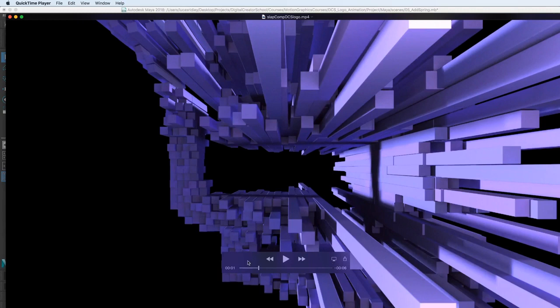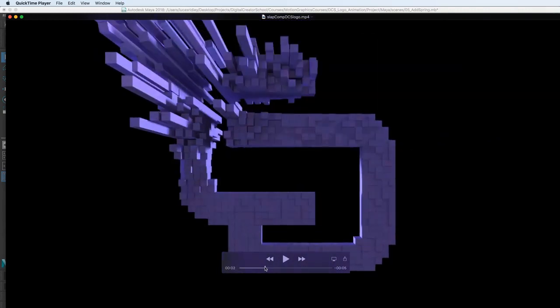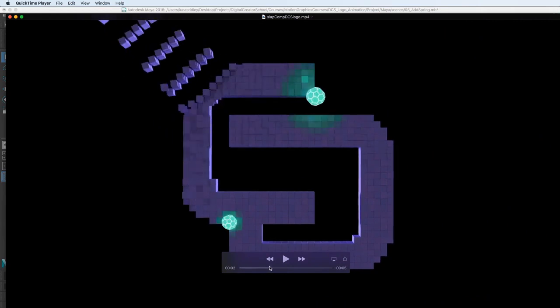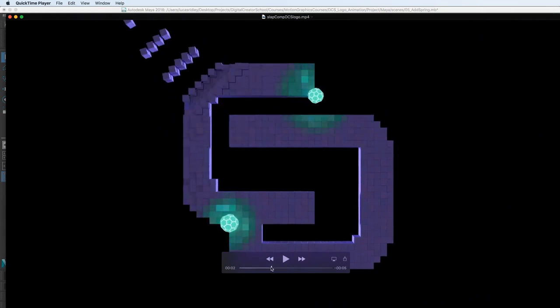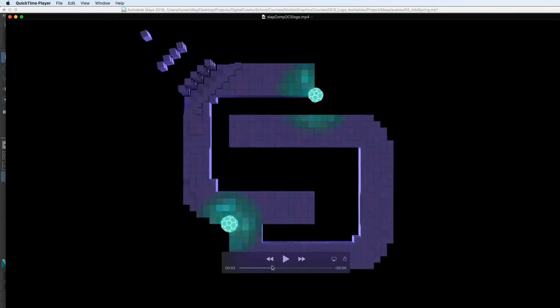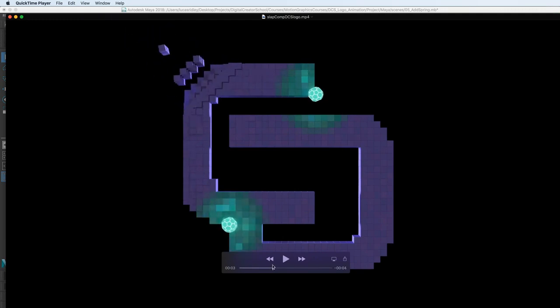Welcome back. In this lesson we're going to add a little offset to the corner here. If you look in the top left corner of this example that I originally made, you can see these cubes are falling in from the top left, and so I want to add that.